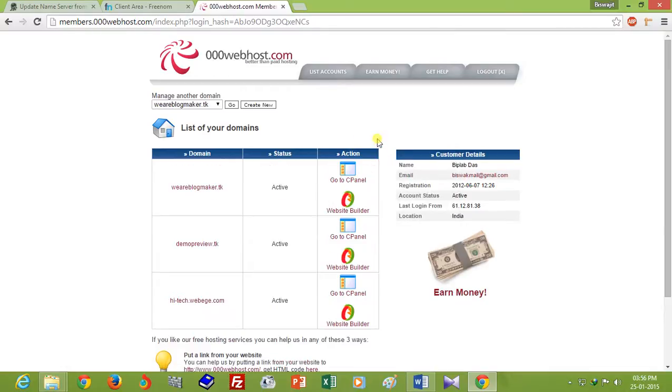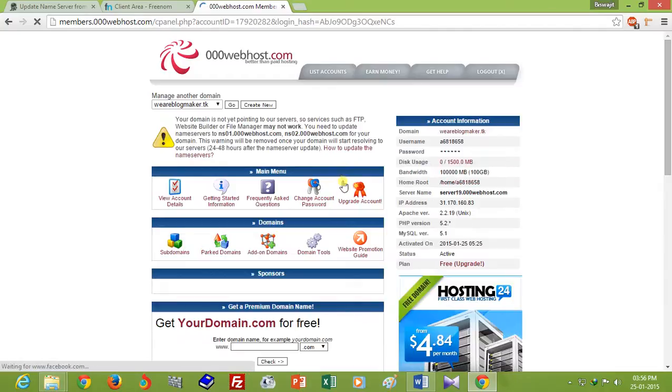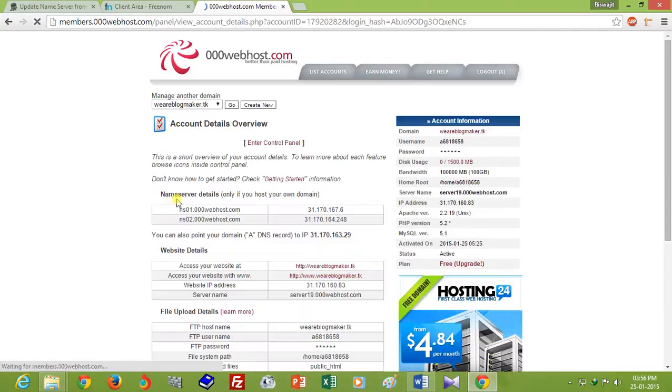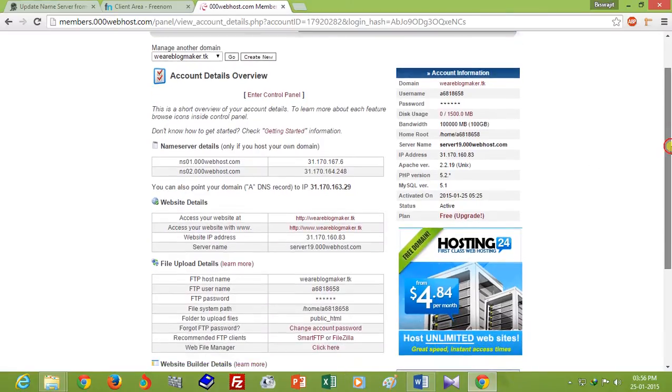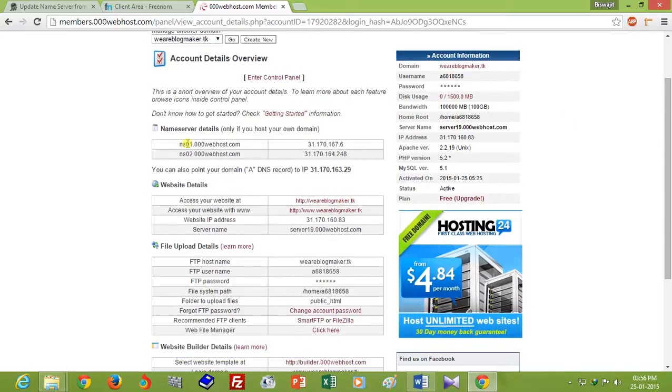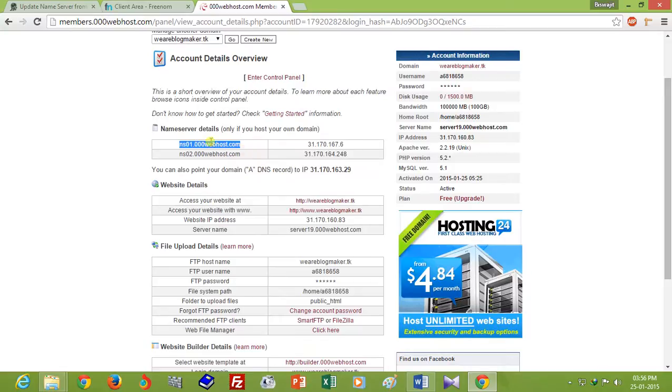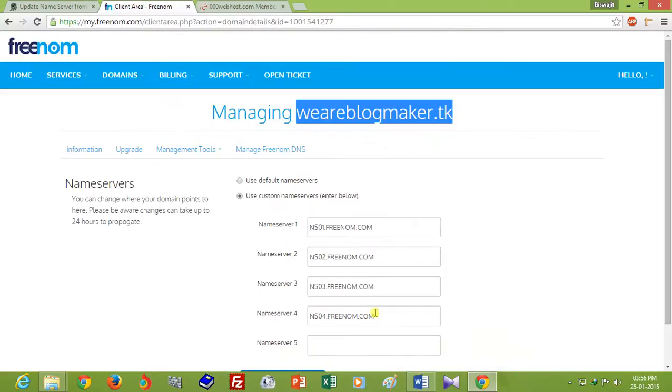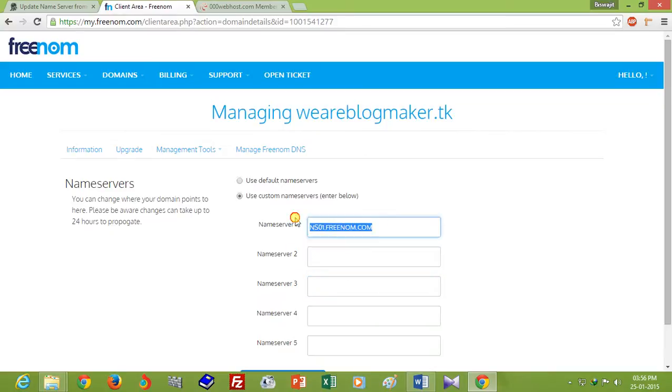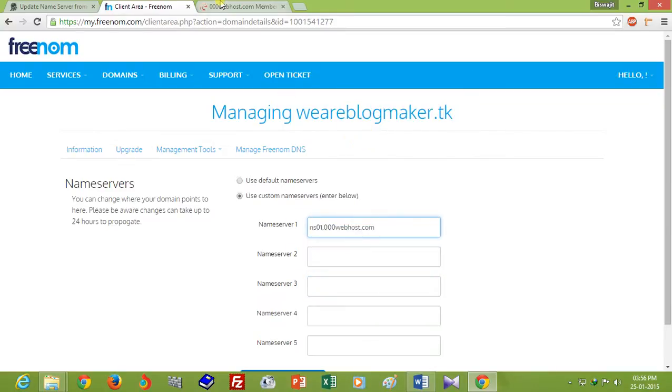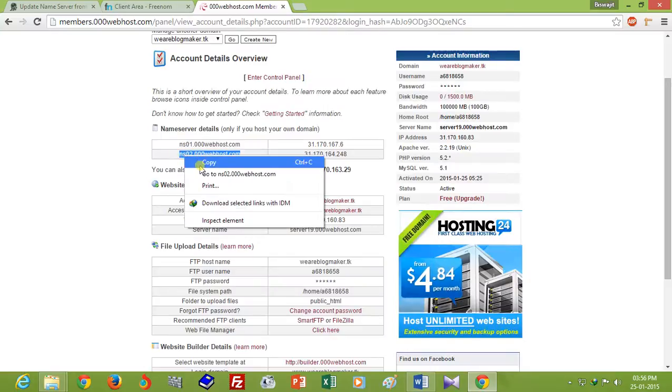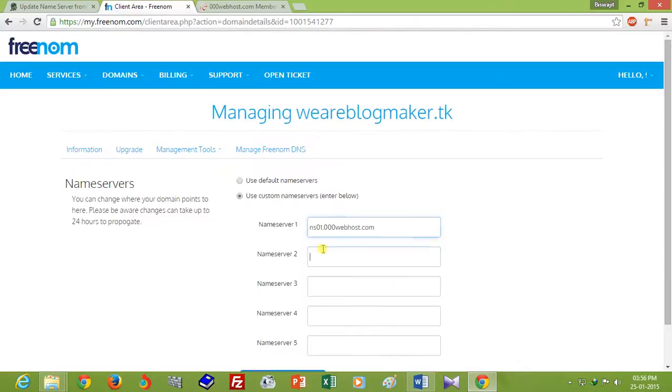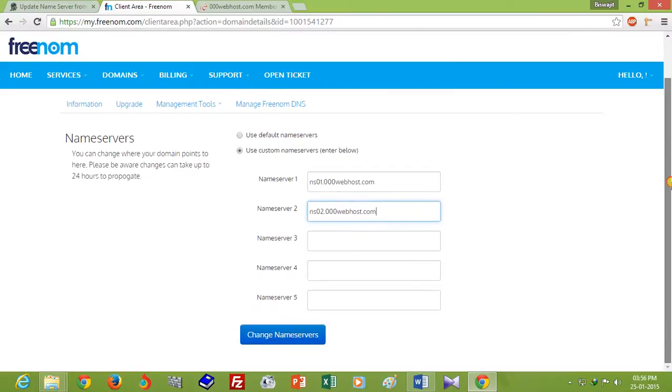Oh yes, now it is finished. So go to Control Panel and go to View Account Details. Here is the name server details. So copy the name server and paste it here. Yes, and click on Change Name Server button.